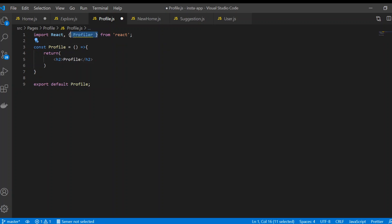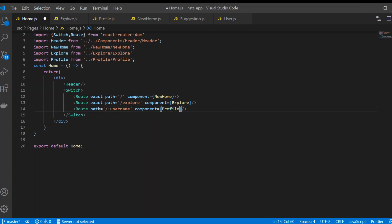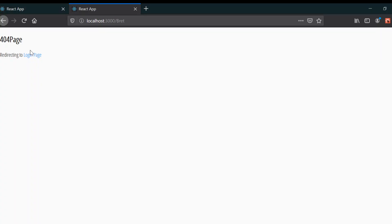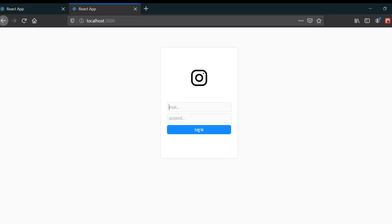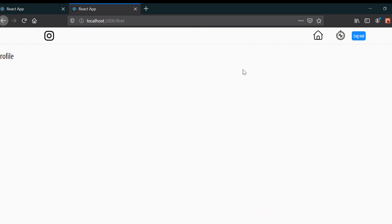Back in home.js, I'll import Profile. Now if we test it and click on a username like 'brat', we can see it routes to the Profile page. There's just one more thing required — we need to pass information to the profile page.